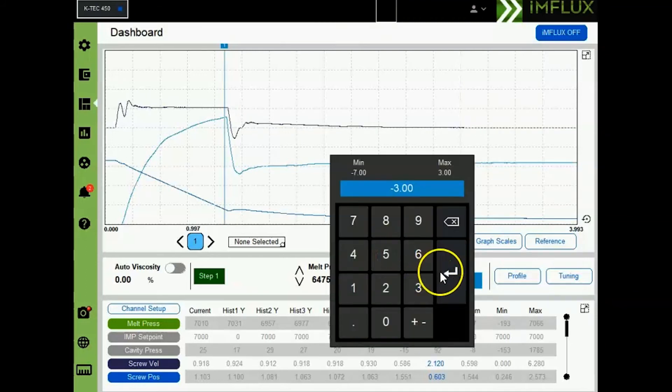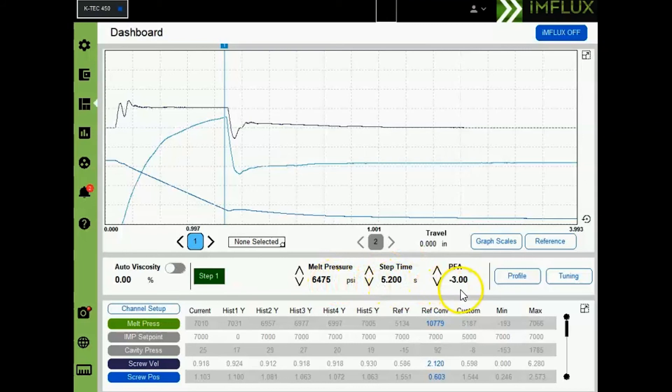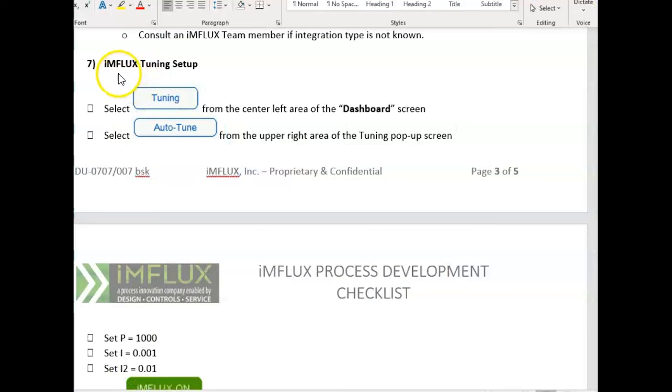PFA should be entered as negative 3. This completes the setup for melt pressure, step time, PFA, melt travel, and our virtual curve. The next step is to set up our influx tuning.